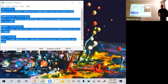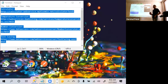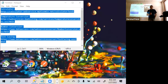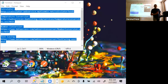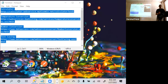Do you guys have any questions on HTML or XML? For today's SOAP UI, you will need some understanding of XML, and I hope you guys have some basic understanding of it.